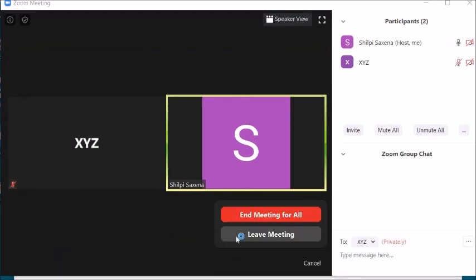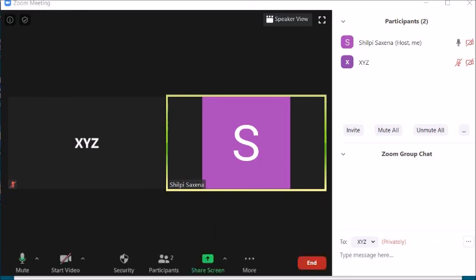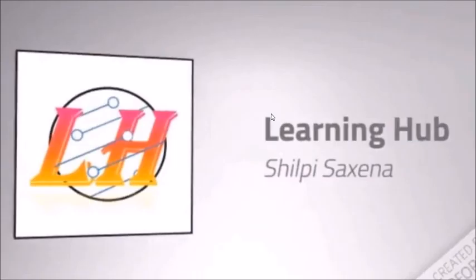The last thing is ending the meeting. When you click End, there are two options: Leave Meeting and End Meeting for All. Do not click Leave Meeting, because then someone will be made host and participants can still chat among themselves. Click End Meeting for All so the meeting ends for everybody, ensuring no disturbance after you leave. That's all for today — if you liked this video, please like, subscribe, share, and hit the bell icon. Thank you and have a nice day!